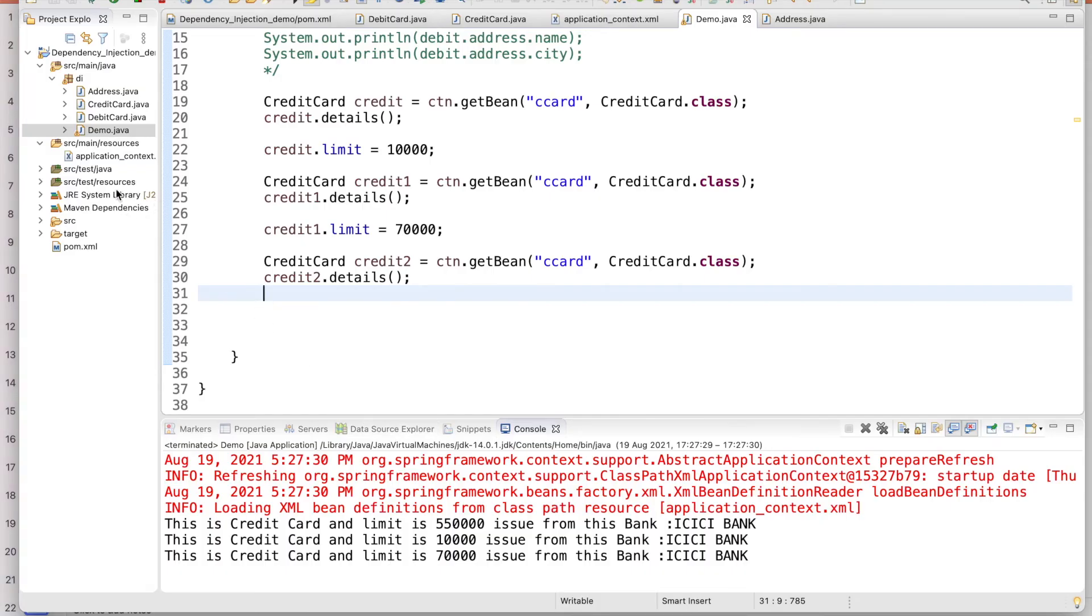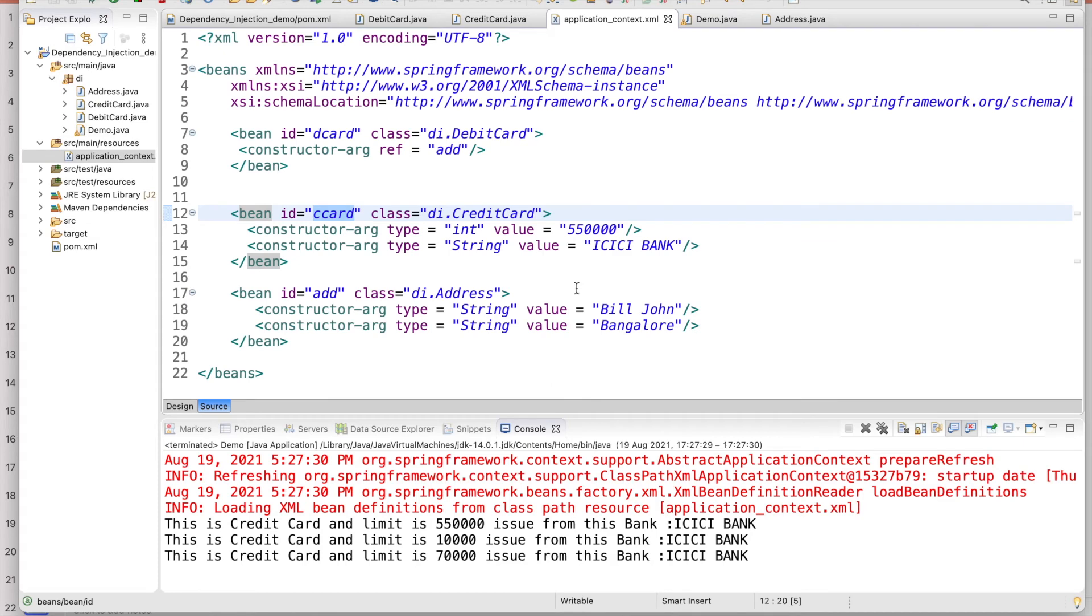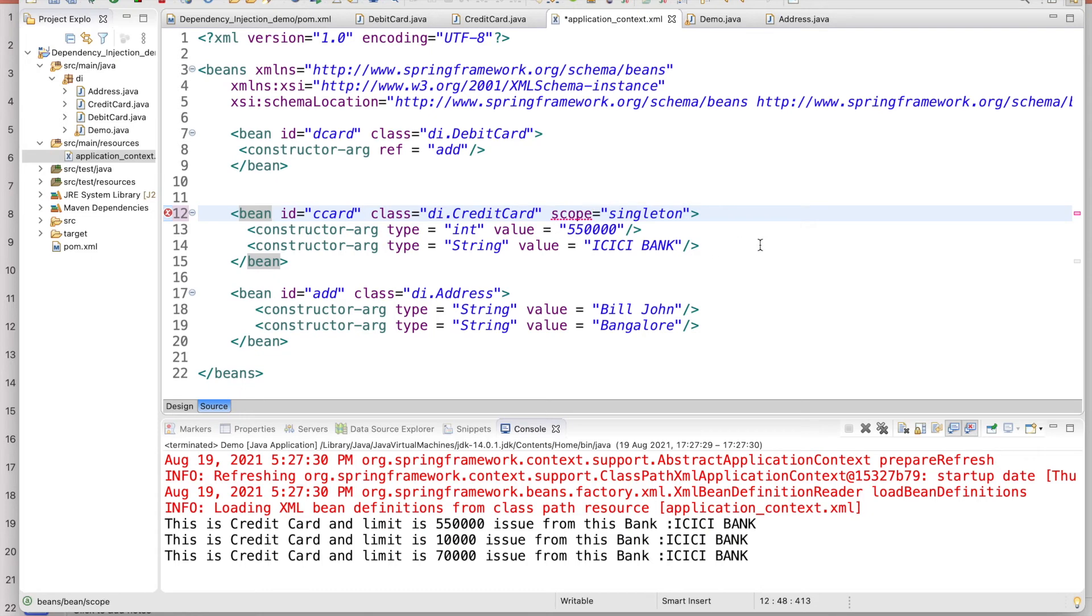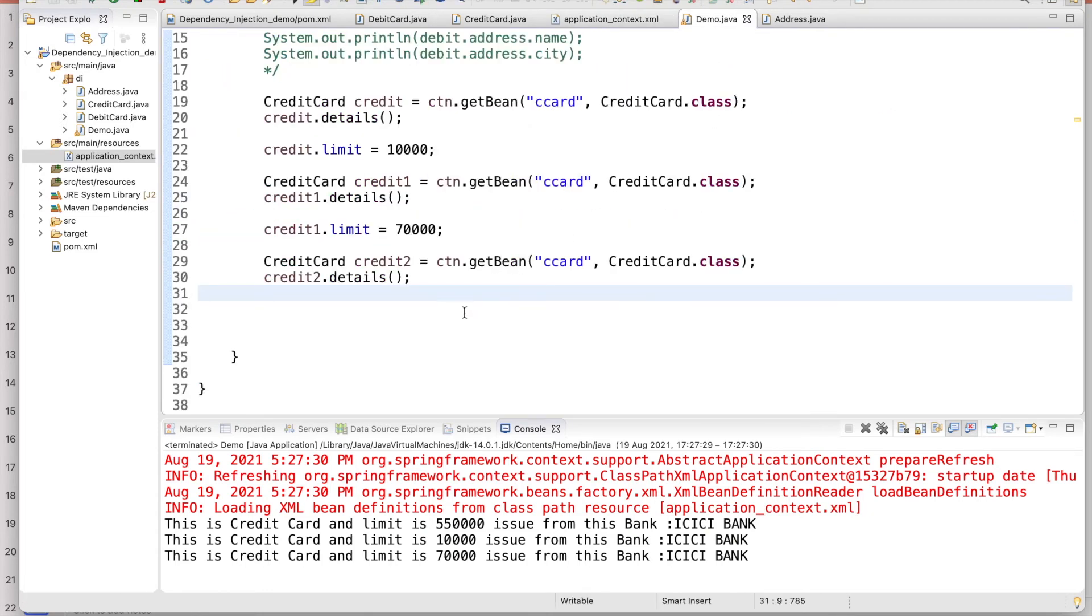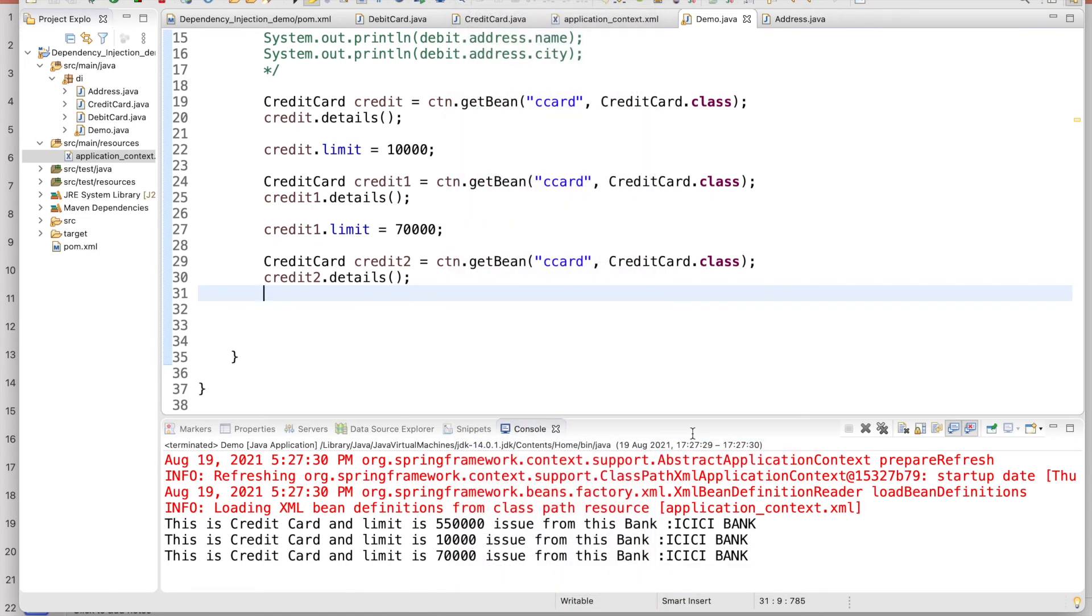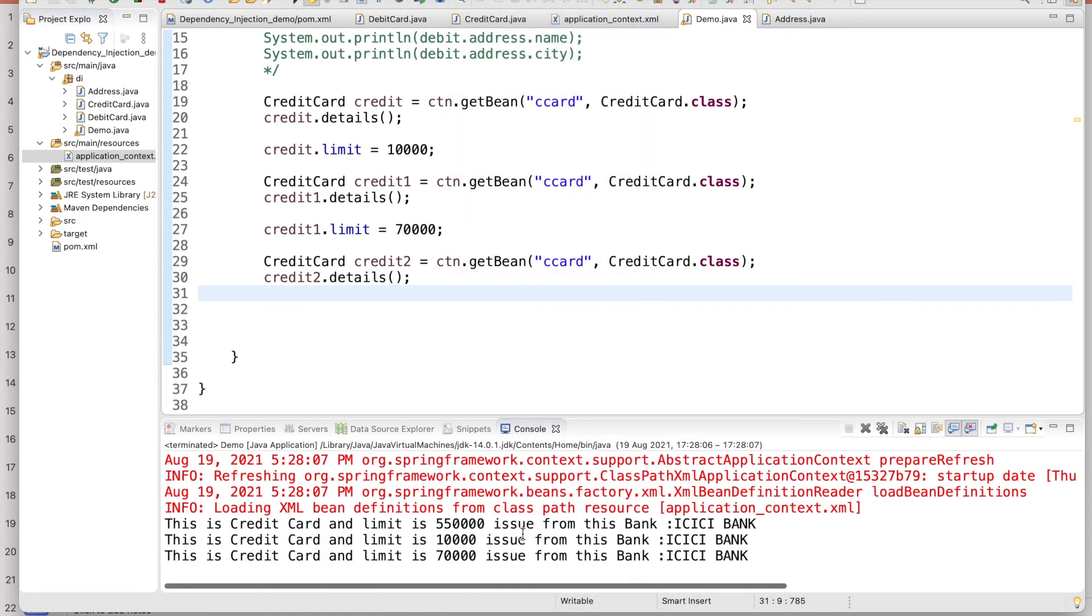Now this is singleton. So even though as I said, by default it is singleton, no need to type the scope as singleton. It will behave like singleton. The scope is singleton. By default it is singleton. Even if you give or not give, you will get the same result.